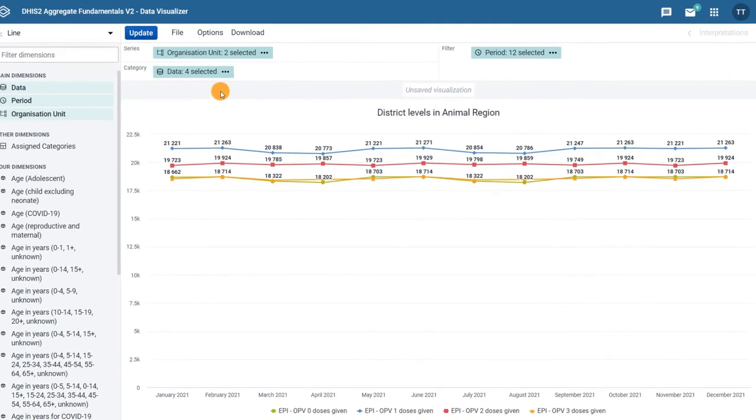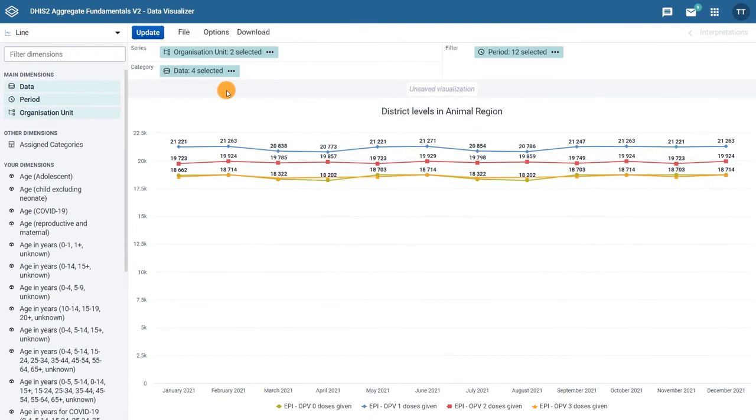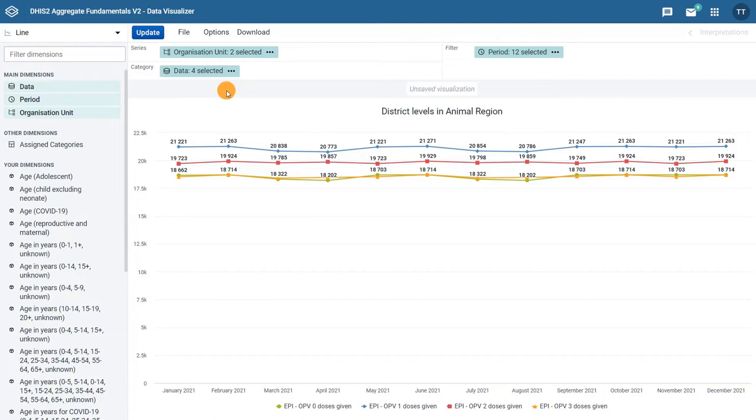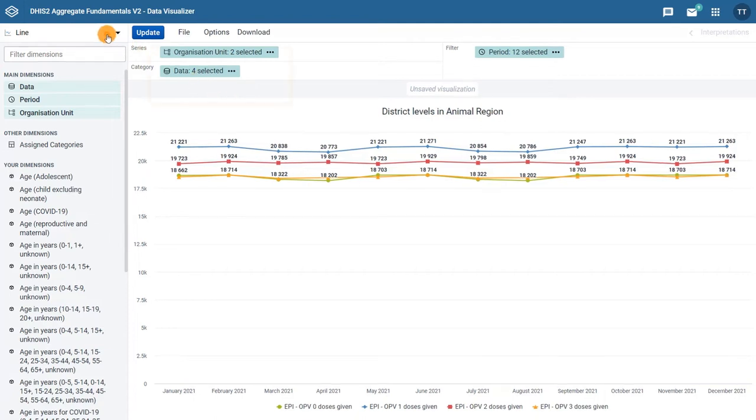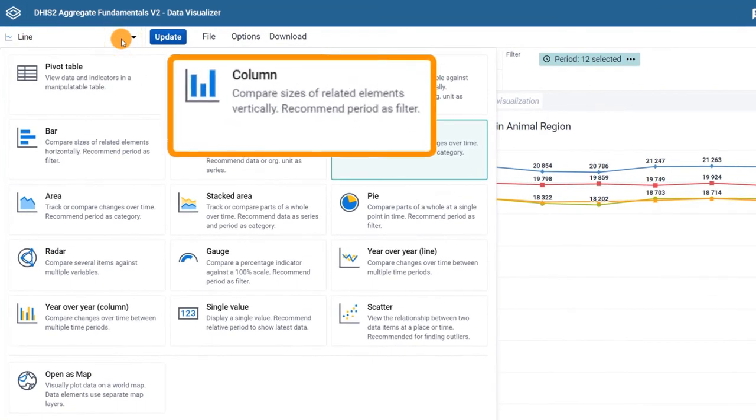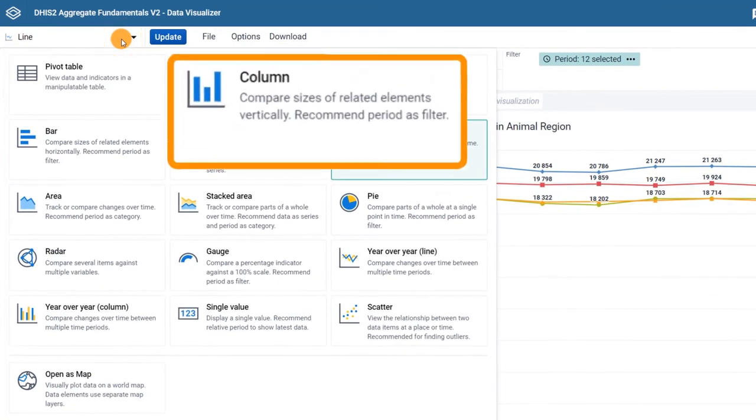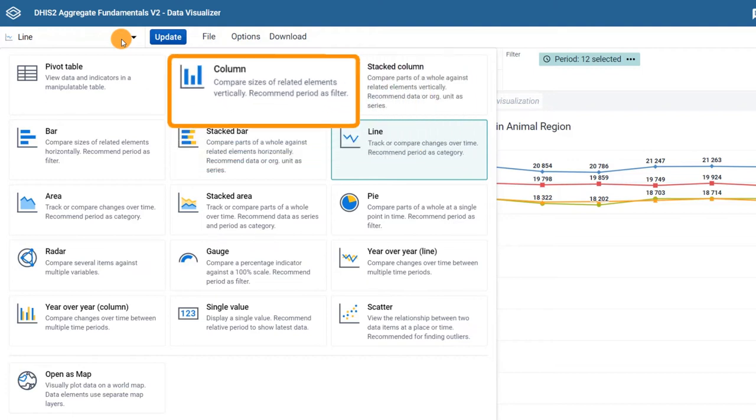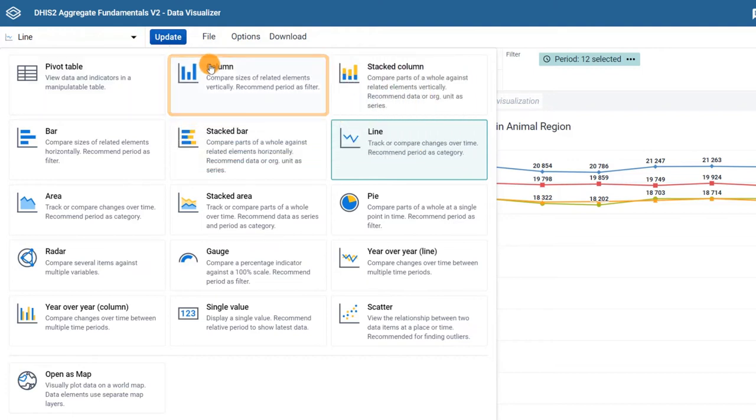These changes mean that the new visualization will show the data values by district instead of by month. Then, select a chart that best responds to our desired output or the question we are trying to answer, which is, in this example, how to compare data across locations. The description of the column chart says that this chart type will allow you to compare sizes of related elements, which sounds like a good fit for the output we are trying to create.